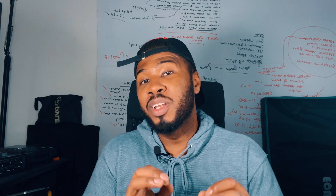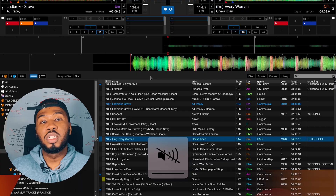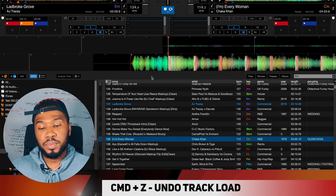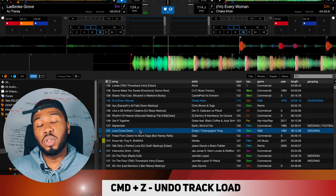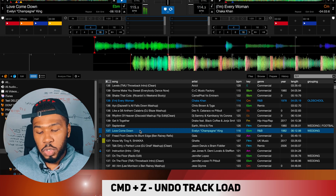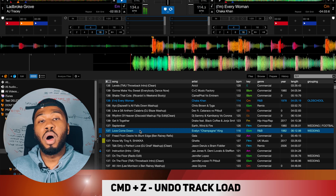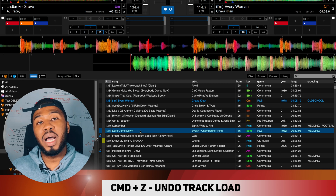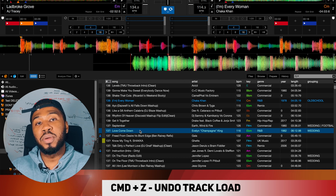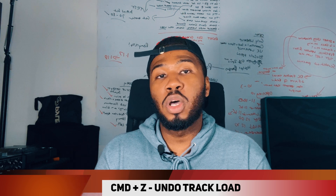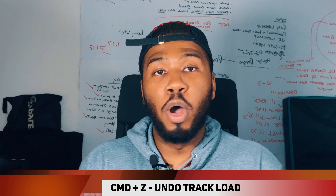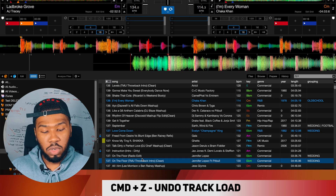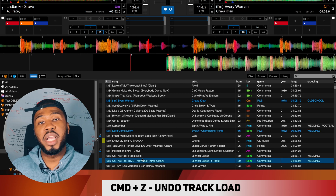The next keyboard shortcut that a lot of DJs don't know is the undo shortcut. Say for example a track is playing and you accidentally load a track on the wrong side. What you can do is press Command and Z — it will undo that track load, go back to the previous song that was currently playing, and put it back to the same position it was in. This works on both sides, so if you accidentally load it on the right-hand side, you can press Command Z and it will change it back for you.